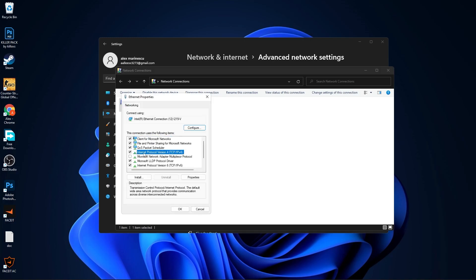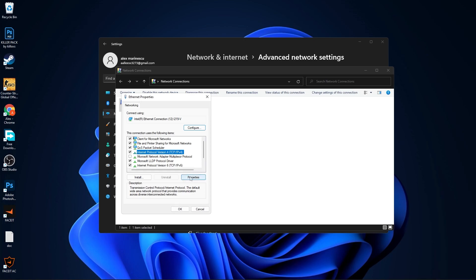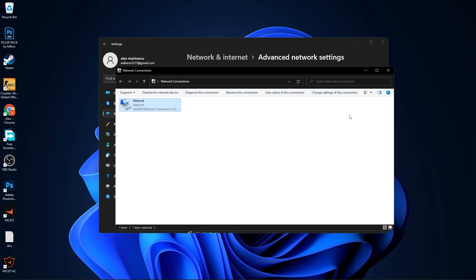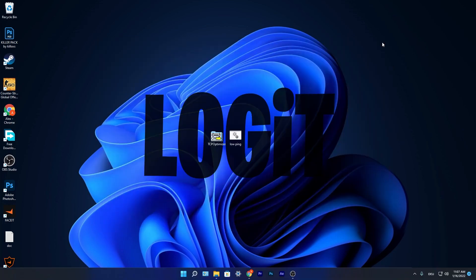Select Internet Protocol Version 4, then press on Properties. Check Obtain an IP Address Automatically, then check Use the Following DNS Server Addresses. Type here 1.1.1.1 and 1.0.0.1. Then press OK. Close these pages. Now you have to download two files, link in the description.